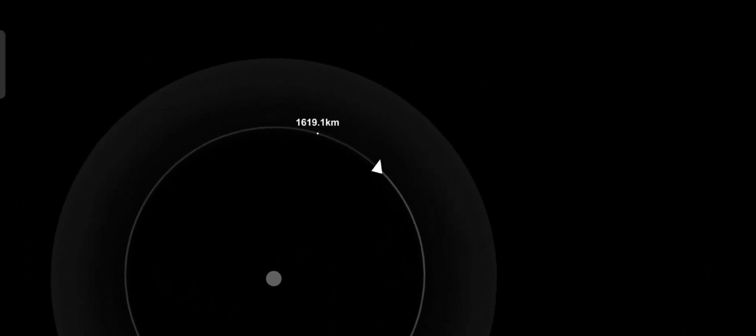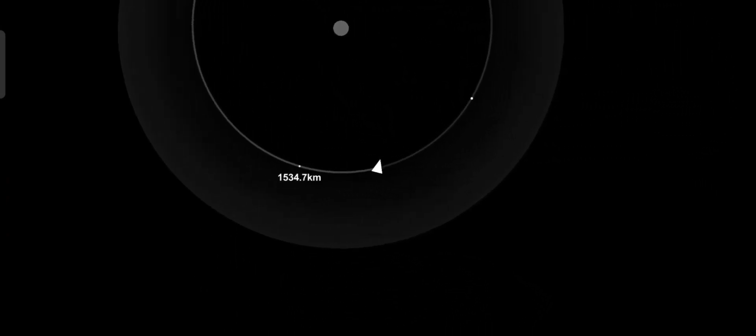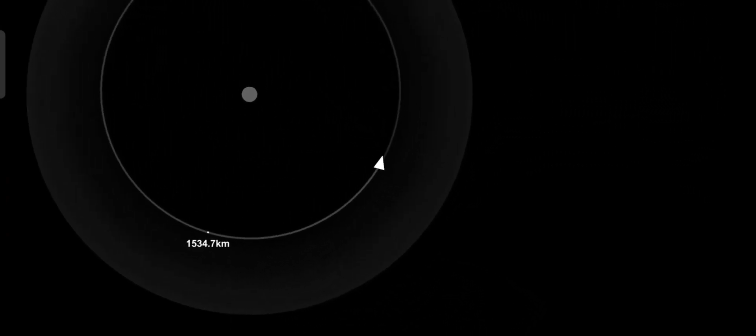The spacecraft is now in the distant retrograde orbit, where its systems will be tested in the deep space environment for over a week.